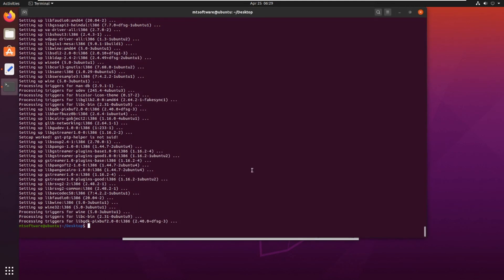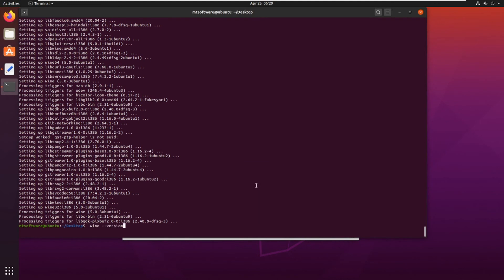To check the version and confirm it works, just type wine. This is the version, Wine 5.0. So this is how to install Wine on Ubuntu 20.04.